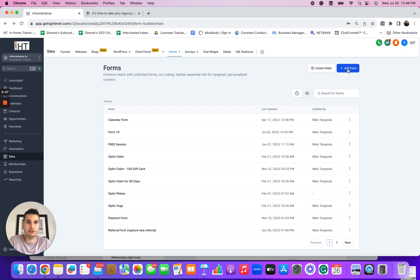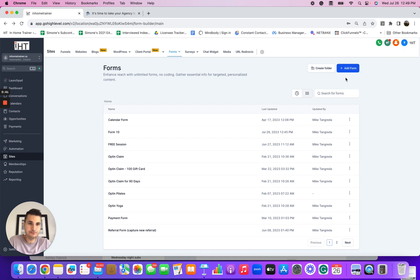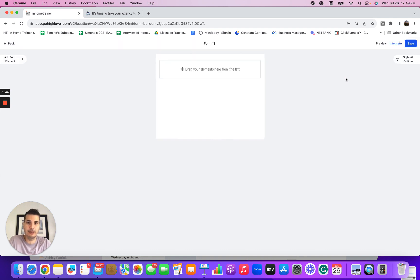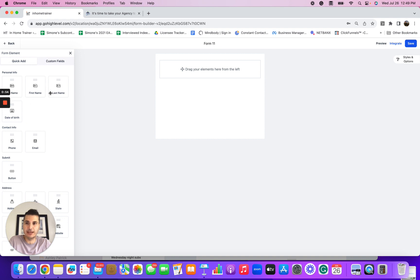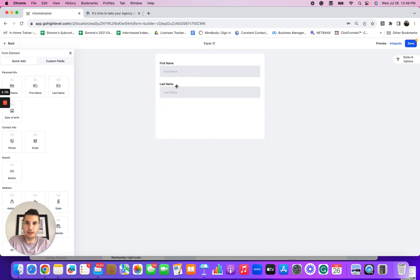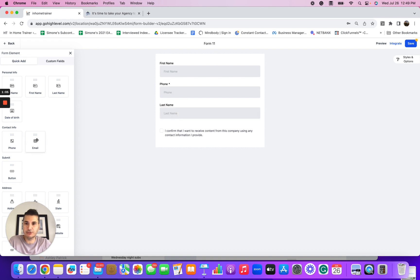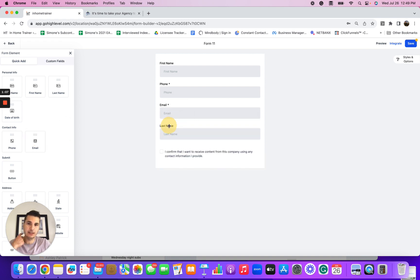Then you're going to add a form. I like to start from scratch. For this tutorial, I'm just going to quickly show you how to create a form. This is a blank form. On the left-hand side, we can add a bunch of elements. So let's say we want the form to have a first name, then a last name, probably a phone number we want to capture, and an email address.